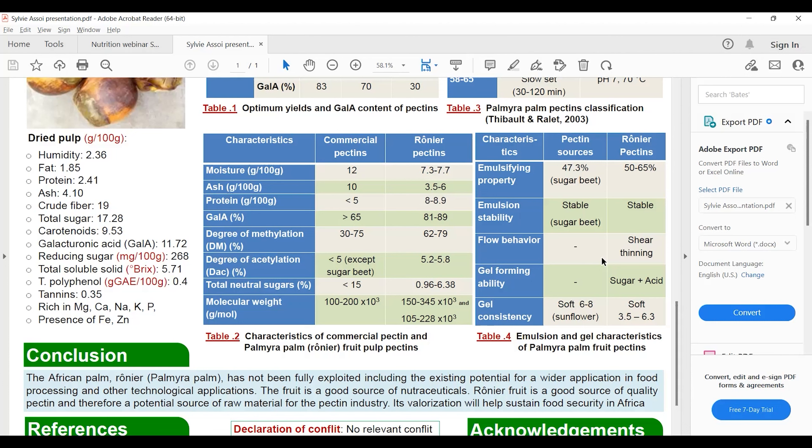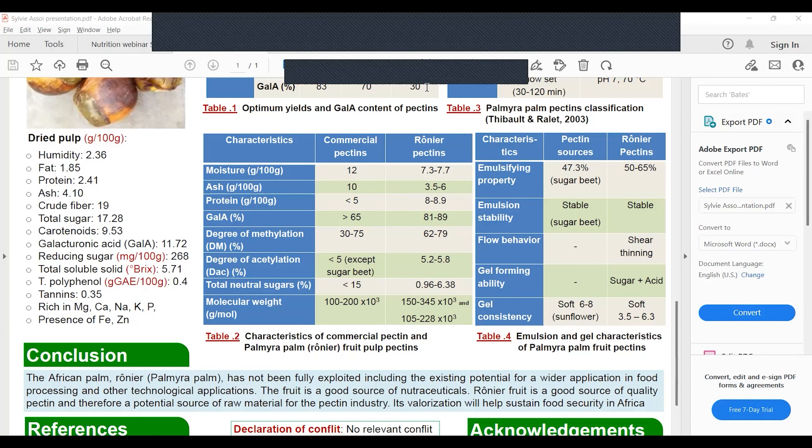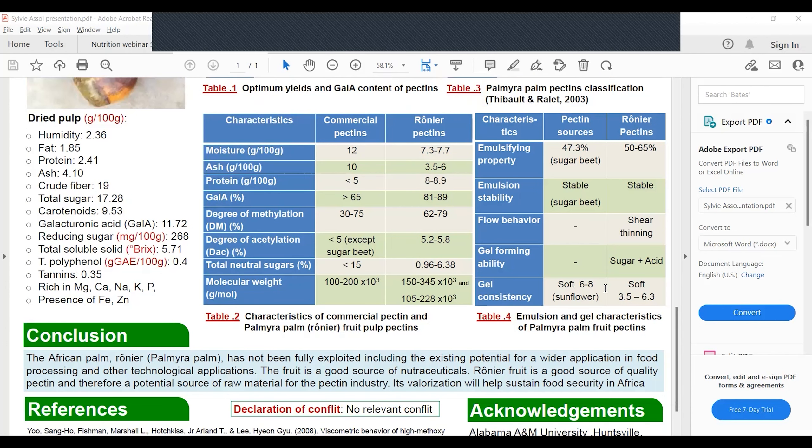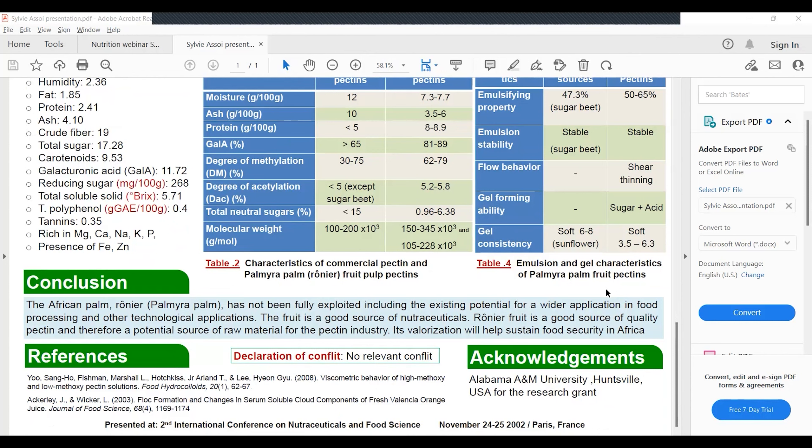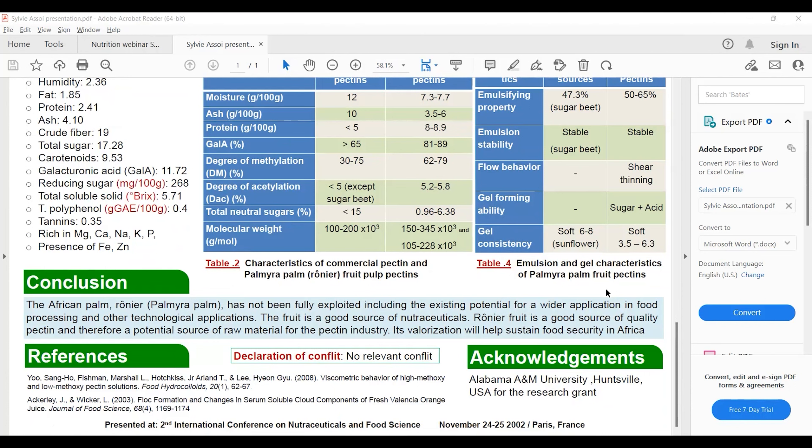From this study, we noted that the fruit is packed in nutrients and bioactive compounds that can be extracted and exploited. Instead of letting the fruit rot in the field, it could be used as raw material for the pectin industry or for extraction of bioactive compounds.